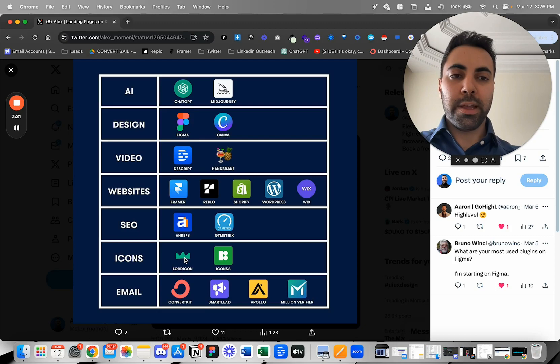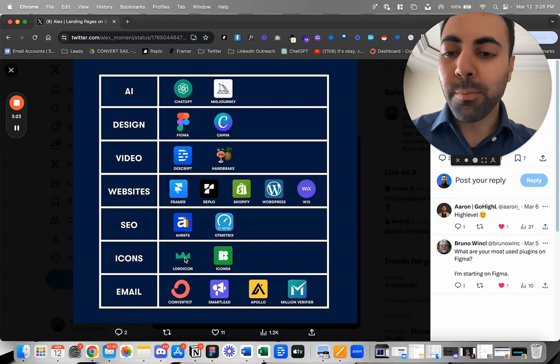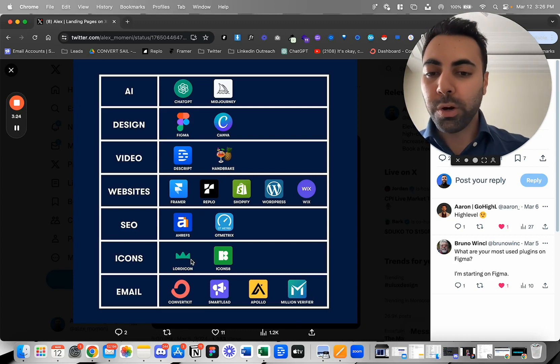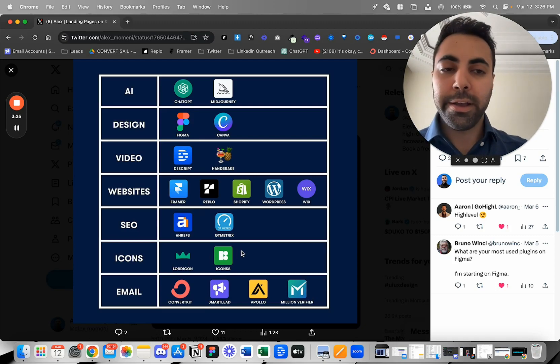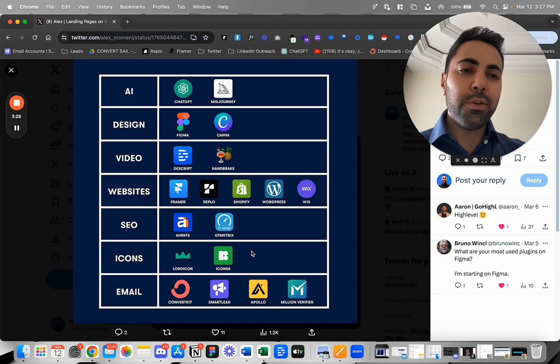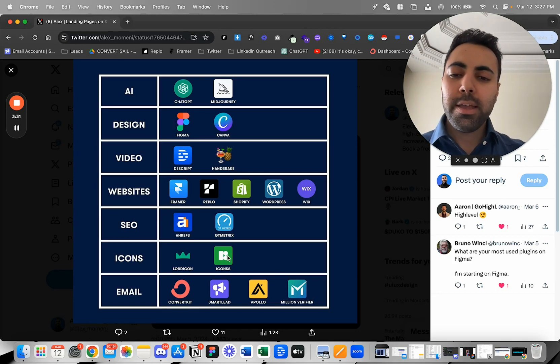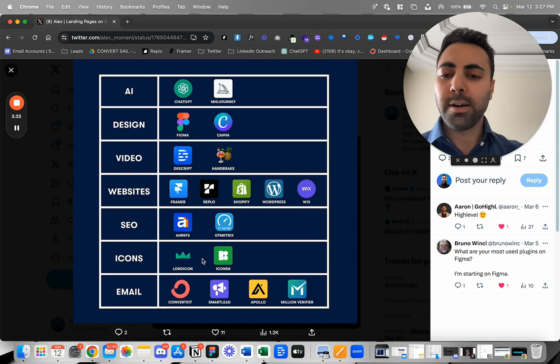Icons are super important for your landing pages and sites. So I'm always using Lord Icon and Icons8. There's another one I'll use, Story Sets and Lottie Files, but these two I'm using the most. Probably Lord Icon the most, honestly.